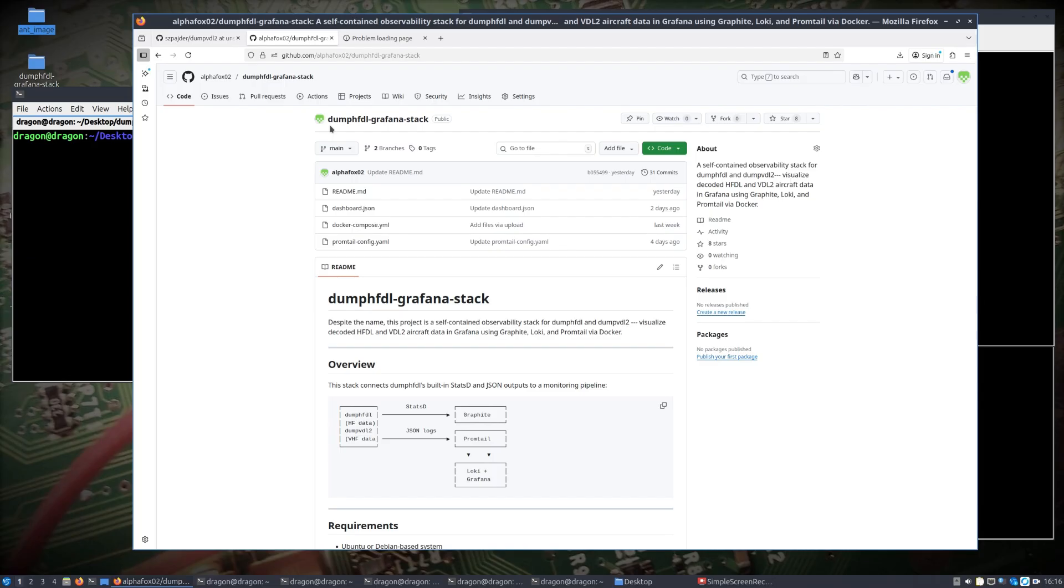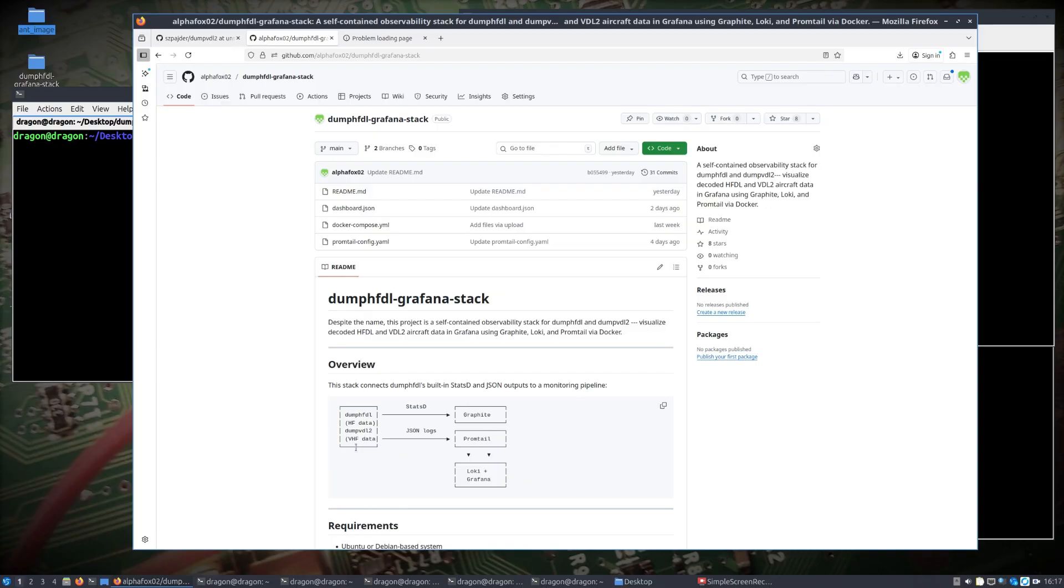We're going to natively run these applications with two different software-defined radios. In this case I have an RTL-SDR Blog version 4 that I'm going to dedicate to the dump VDL2, and I have the Airspy Discovery HF Plus that is over to a loop antenna, and then there's just a VHF antenna on the RTL-SDR dongle.